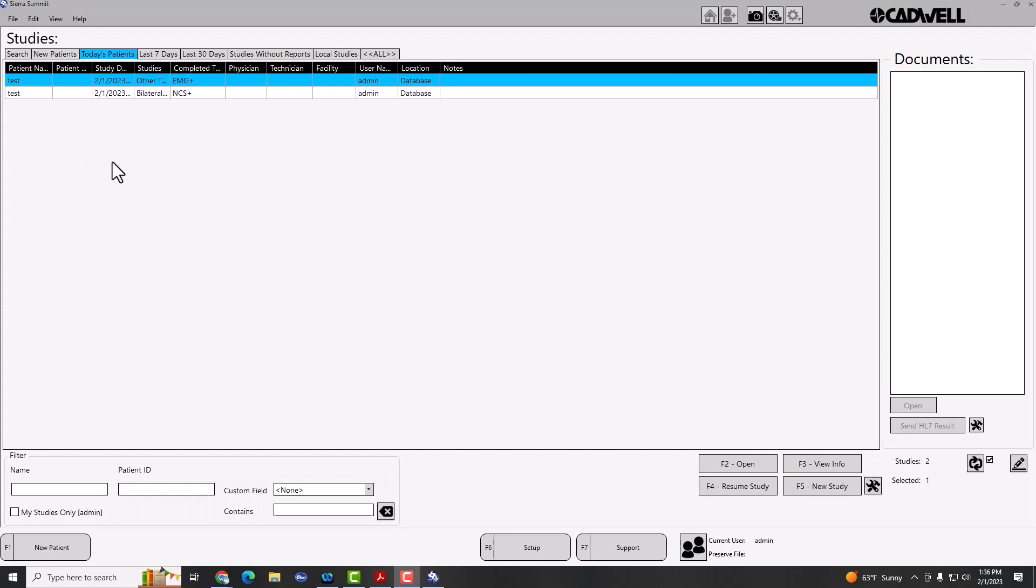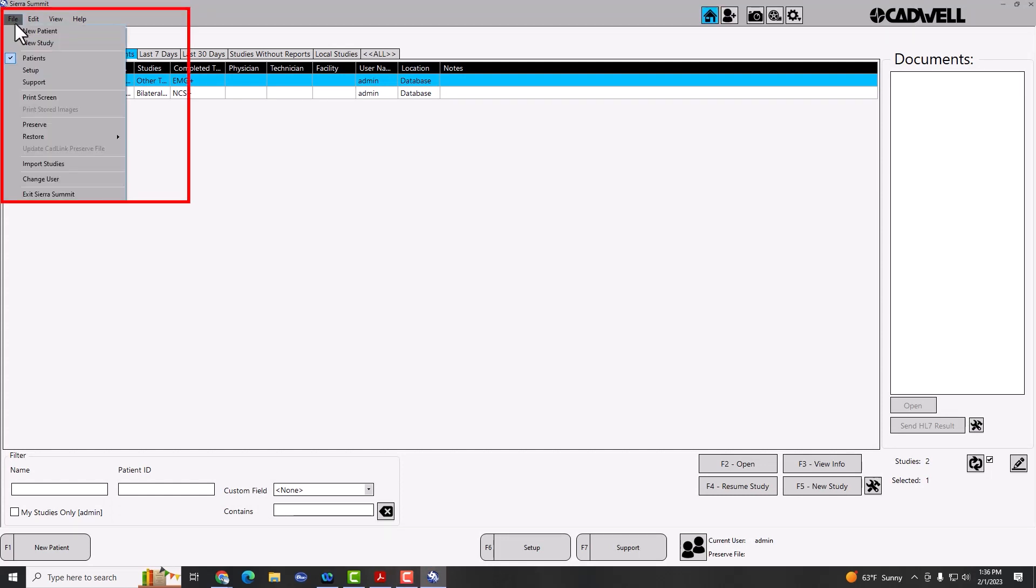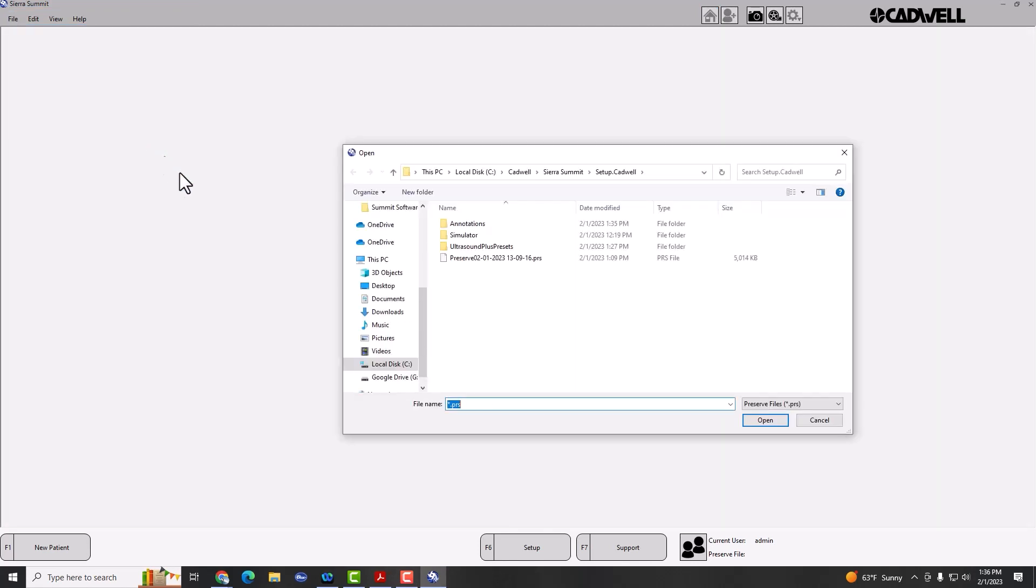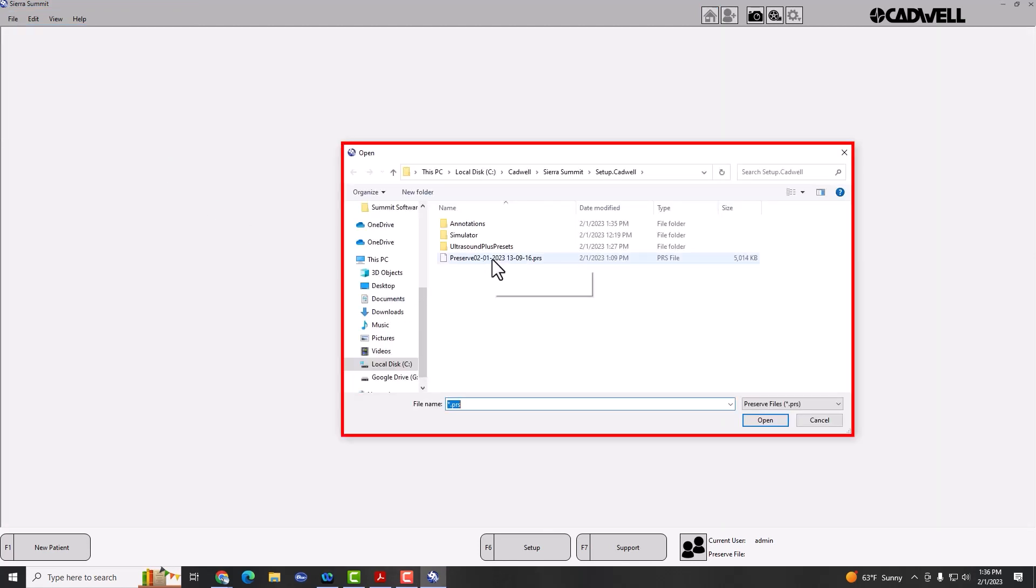If you don't like the new docked layouts, you can always go to File, Restore All, and load your settings that you saved before doing the upgrade. This would default all your settings back to the old style of views with just floating windows.